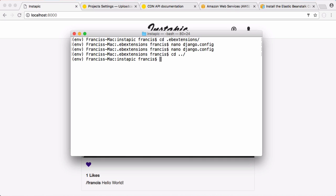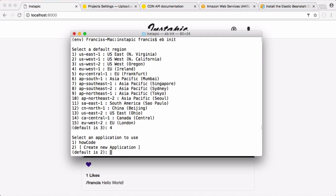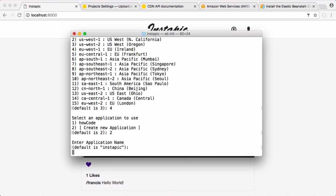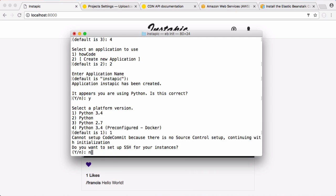Now we're going to use the command line interface to say eb init, which will do all of the hard work for us. I'm going to pick a region, number four, and we can create an application. I'm going to create a new one called instapick. I'll choose the default and go through all of these options. We're going to choose number one because we chose to use Python 3.4 at the very beginning of this series just for this reason. I'm going to hit no.